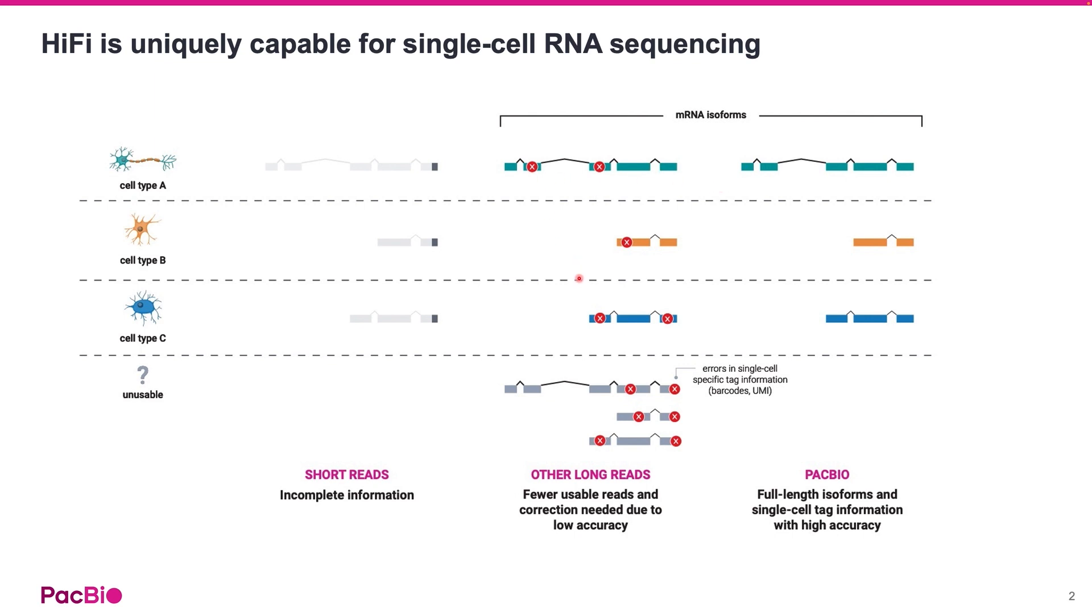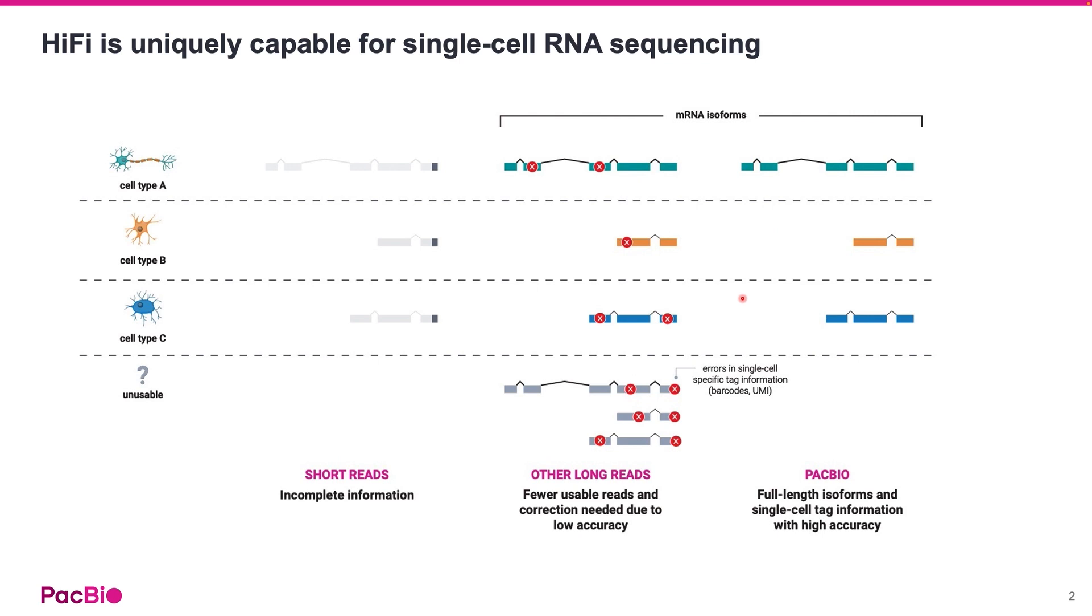However, if the long reads have high error rate, you will lose a high number of reads in downstream processing due to errors in the cell barcodes and UMI. On the other hand, because PacBio HiFi reads are long and accurate, they are uniquely suited for single-cell isoform sequencing.